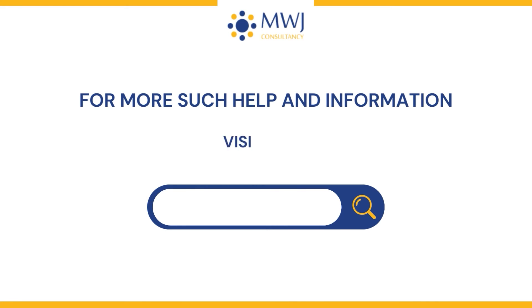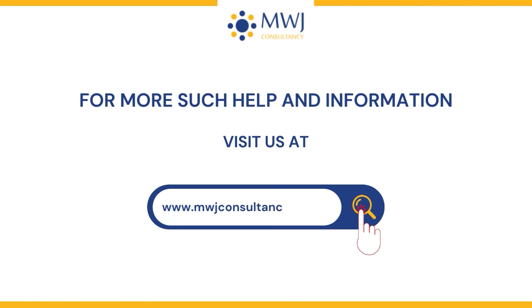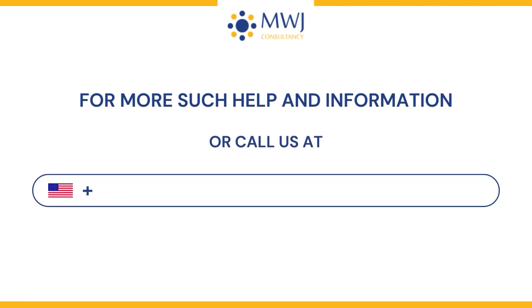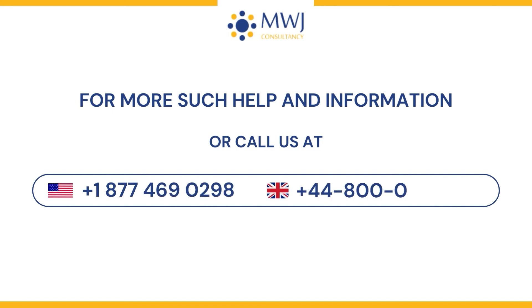For more such help and information, visit us at www.mwjconsultancy.com or call us at +1-877-469-0298 or +44-800-054-8150.